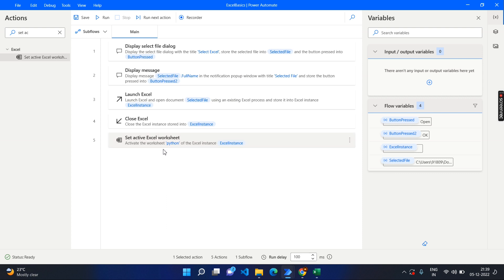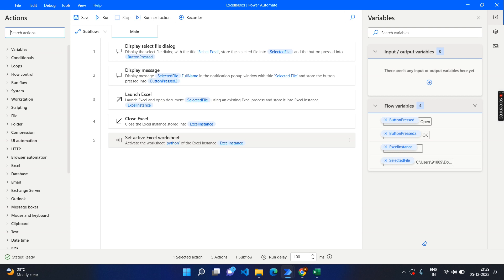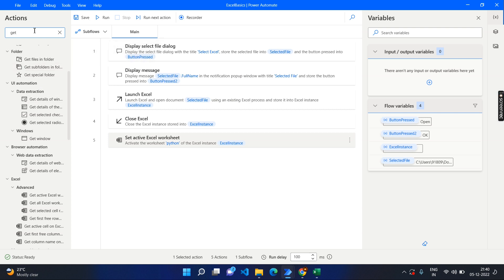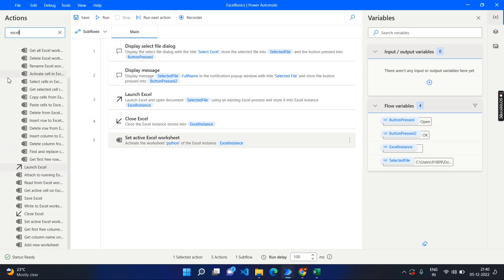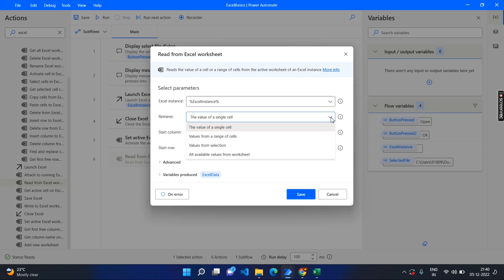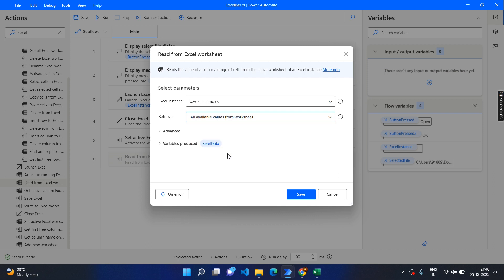Let's type 'excel' to narrow things down — 'read from Excel'. Here you can see the same Excel instance we opened. You can get the value of a single cell, a range of cells, or all the data. We are going to get all the values from the worksheet. The entire rows and columns will be captured as a table and saved as a variable called 'excel data' — the value of the range of cells as a data table.